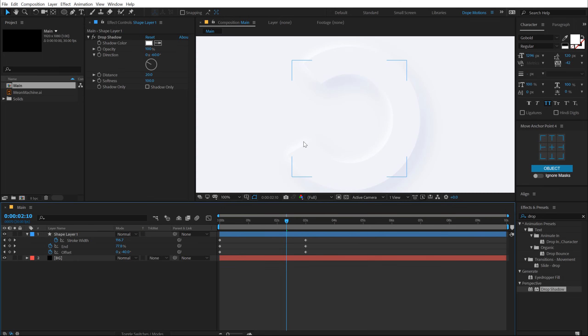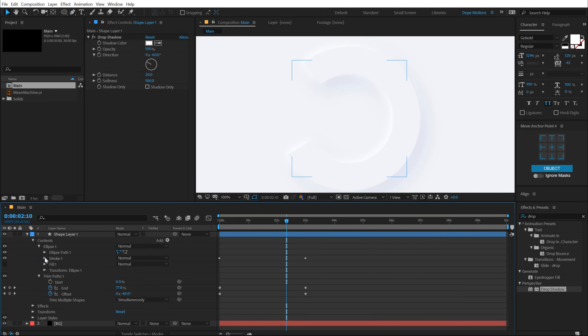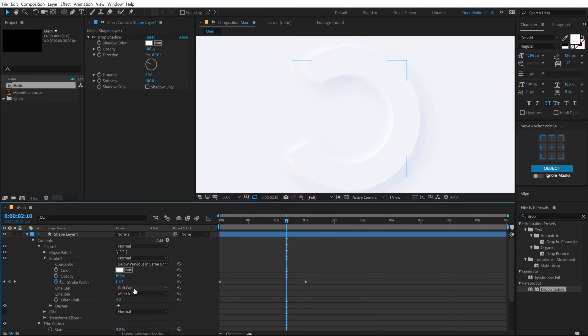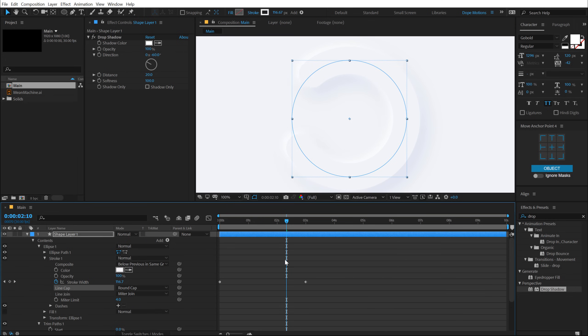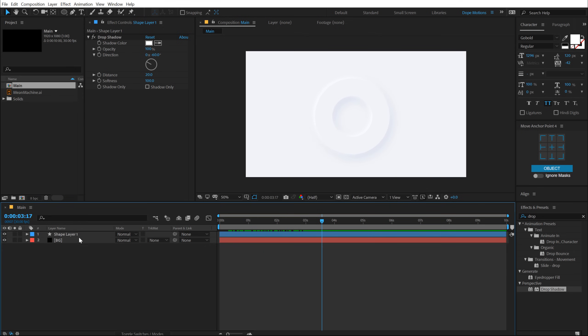Now you can go with this choppy look if you want to, but I would like to go with a rounded cap. So I'm going to stroke and set this from Butt Cap to Round Cap. So it looks much more nicer. And that is actually looking very nice. Pretty cool.